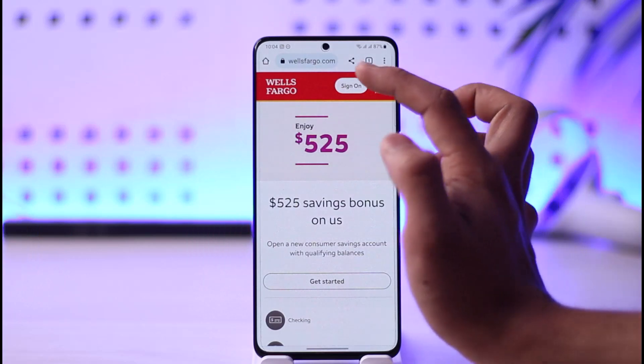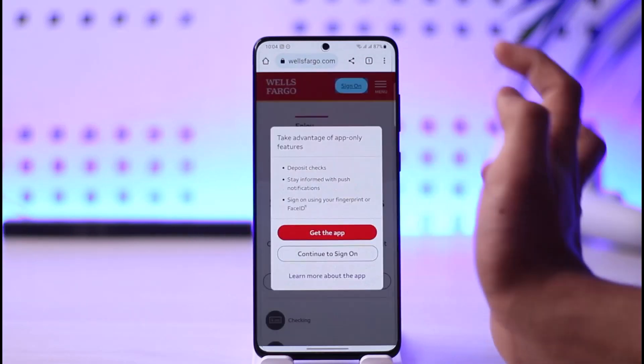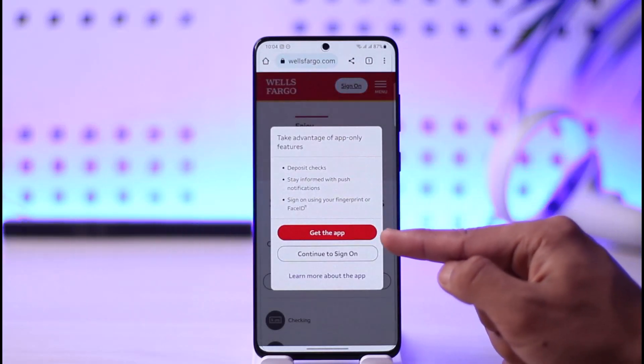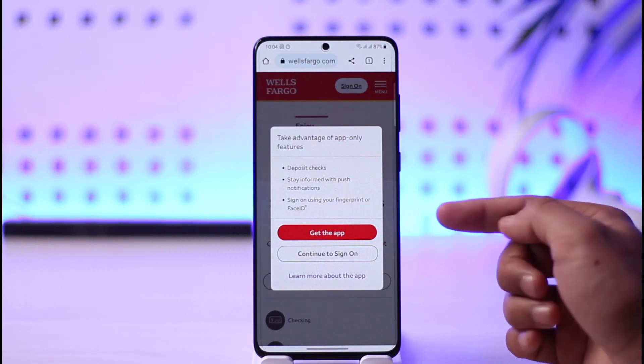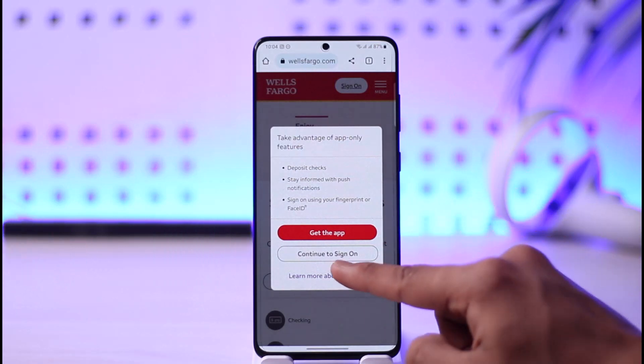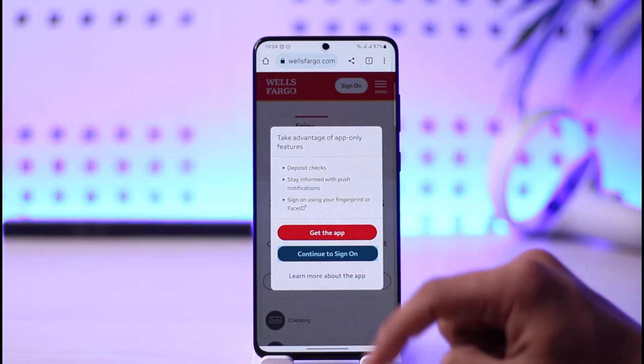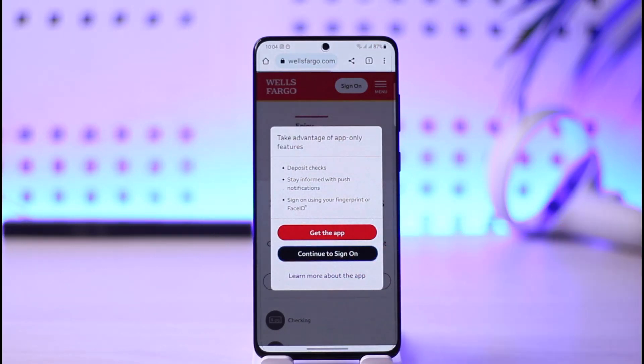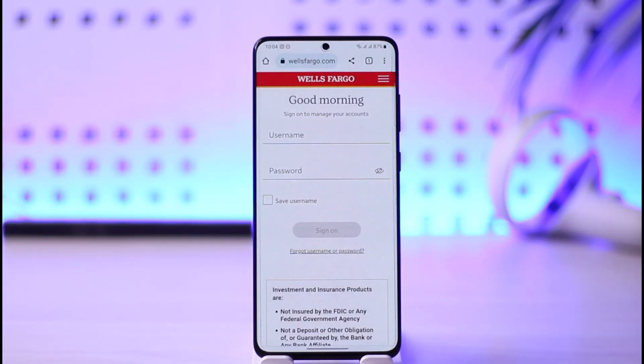Once you head over to wellsfargo.com, tap the Sign On button at the top right. You may see a prompt to get the app, but just select 'Continue to Sign In' at the bottom.